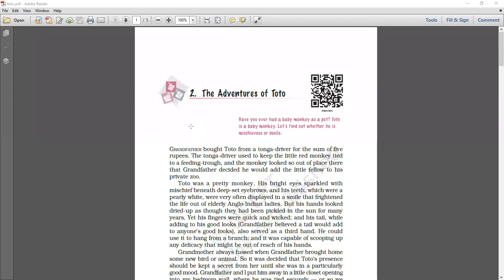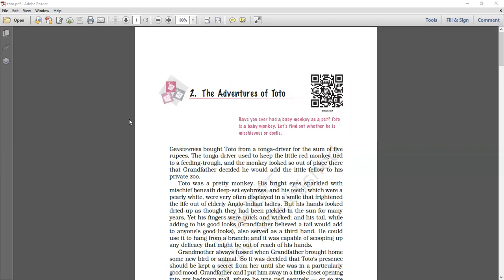Grandfather was fond of animals and had a private zoo. He brought Toto, a monkey, from a Tonga driver for five rupees. Once he saw a Tonga driver who was having a small little cute monkey with him. And grandfather, as he was very fond of animals, various kinds of animals, thought that this monkey is going to be a very good addition to his private zoo. So he bought it from the Tonga driver for five rupees.